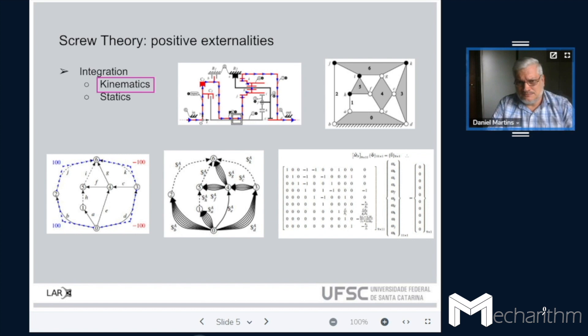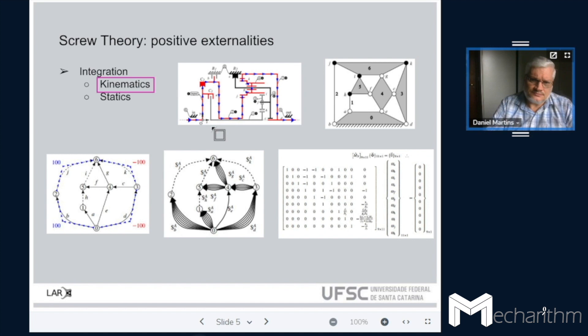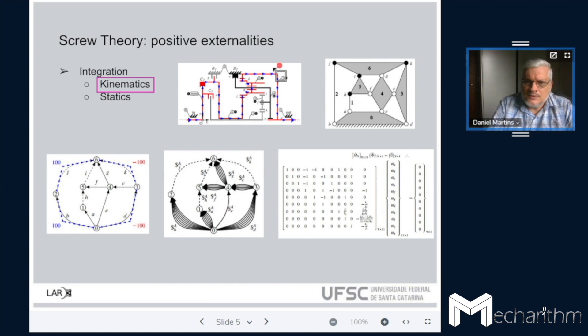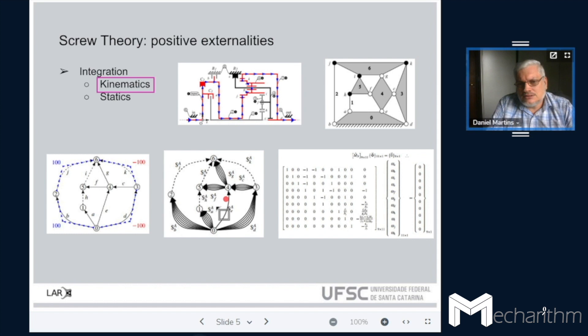Here we have a mechanism — it's not a robot, but the same approach applies. It's an automatic transmission of a common vehicle. You have this representation, and here we can solve with a single graph the kinematics, and in the middle, the statics. All of them can be put into a kind of matrix, a matricial approach, and solved.